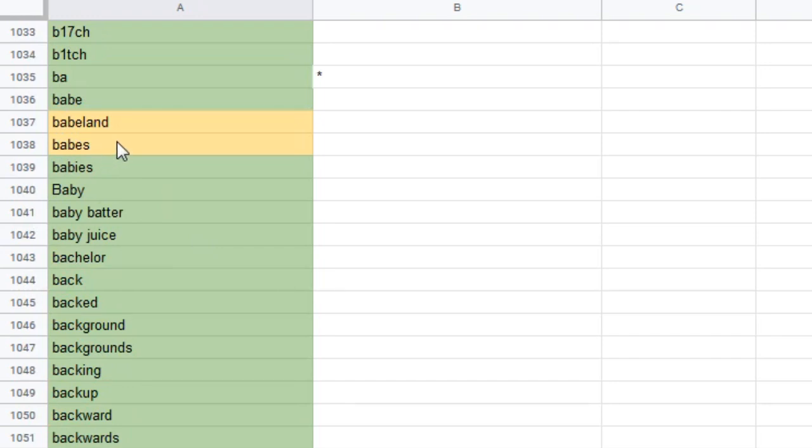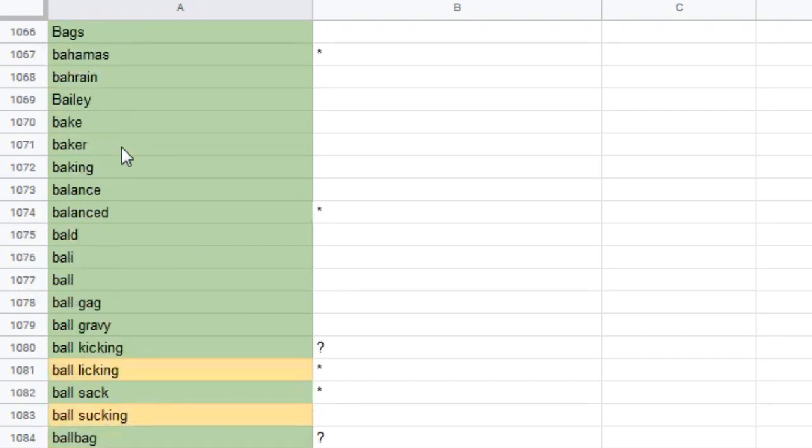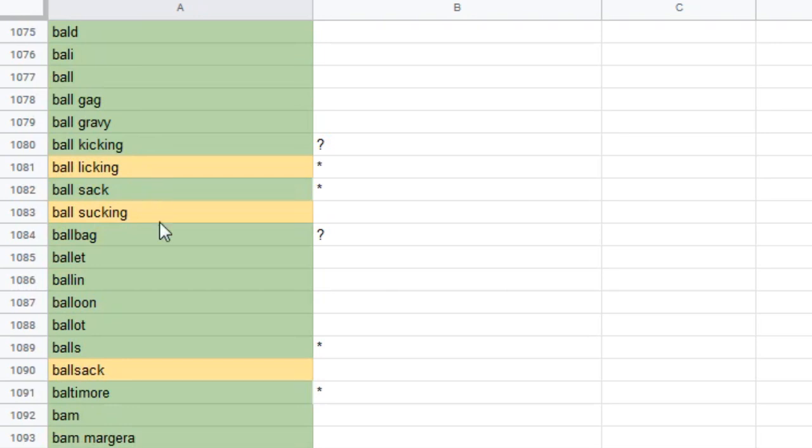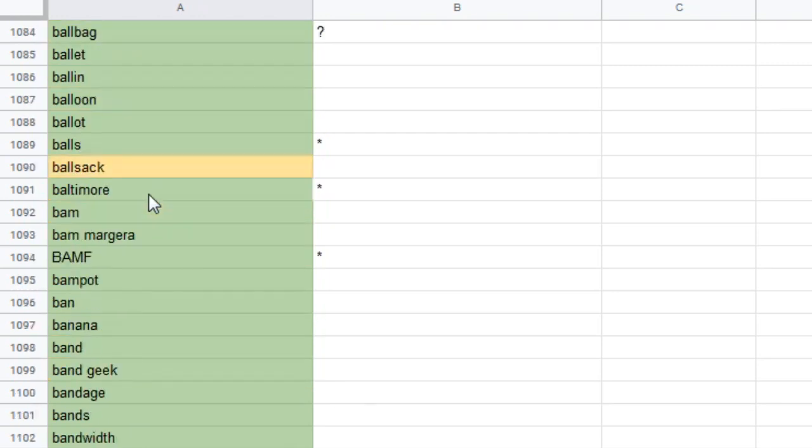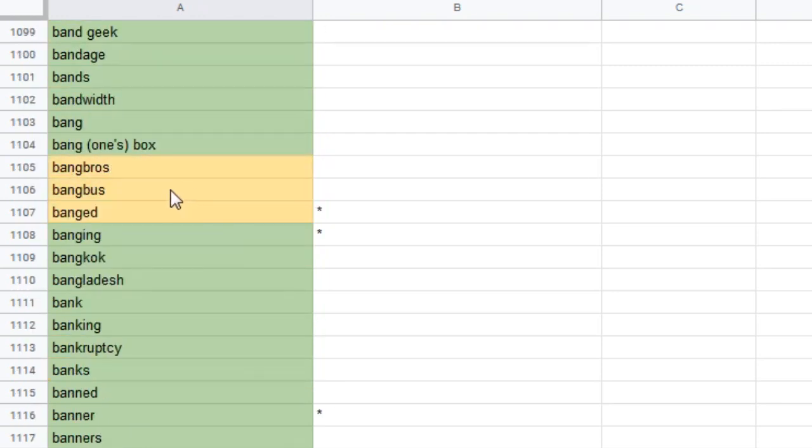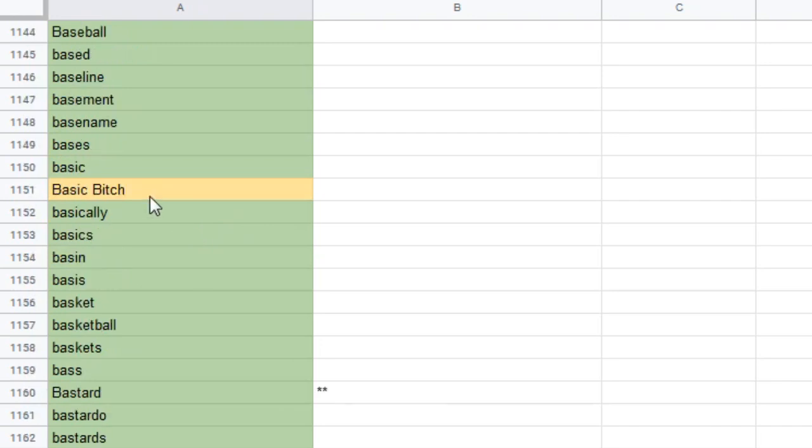Babeland? Babes. Really? What are we, three years old? Baghdad. Ball licking, ball sucking. Ball sack is not demonetizable. So you can talk about ball sacks all day long. You can talk about ball gags. You can talk about ball kicking. But ball licking, that's going too far. And so is ball sack. Bang bros, bang bus, banged. Bare naked. Basic bitch.